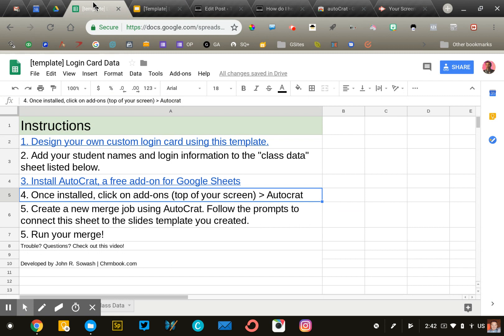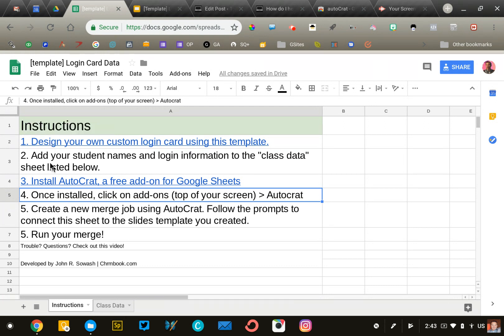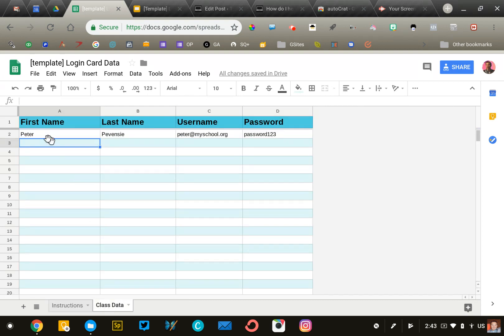Now that your template is complete, open the Google spreadsheet I provided. You'll see instructions on the first tab. We've already done number one, so continue with step two. At the bottom of the spreadsheet are two tabs: instructions and class data. Click on class data and begin entering your students' information.